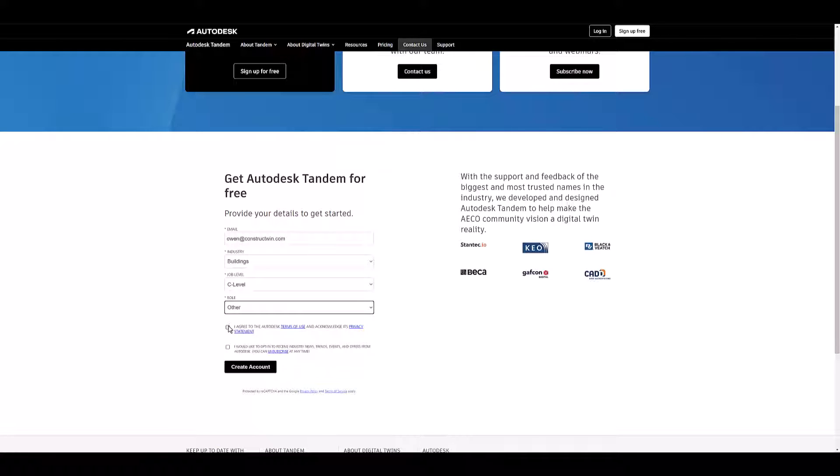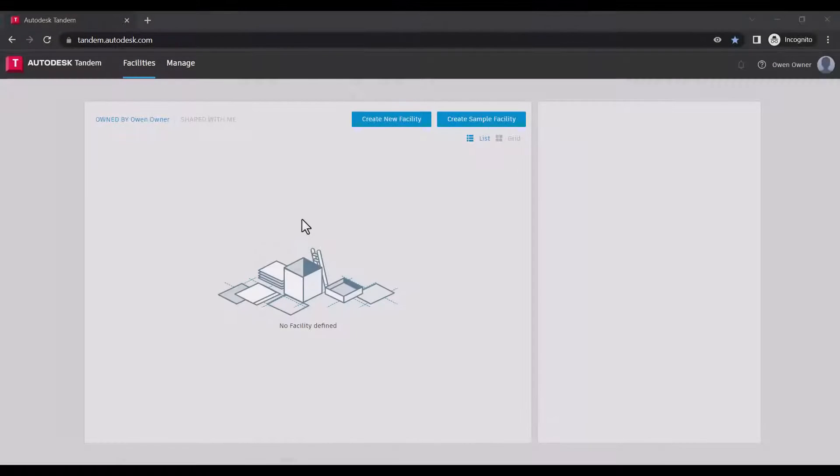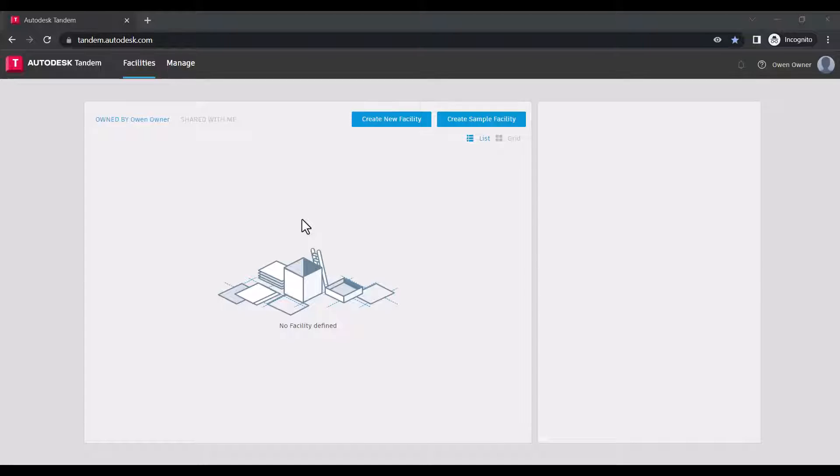Once you create an account, you will have immediate access to the Tandem web application.